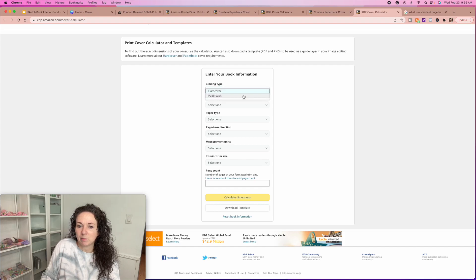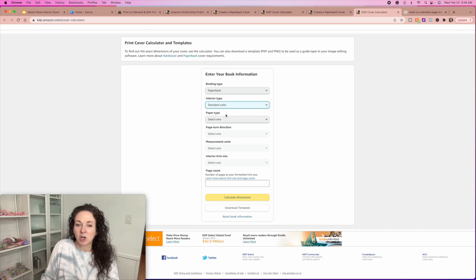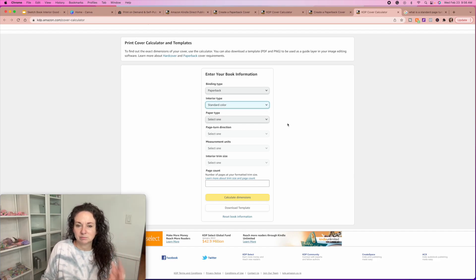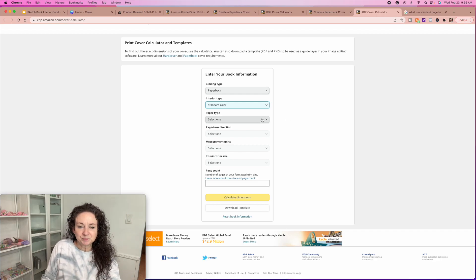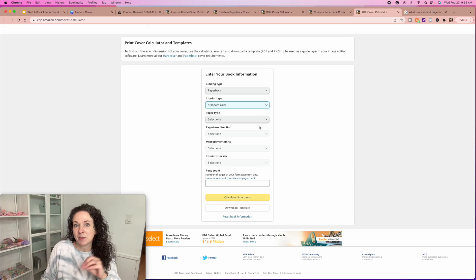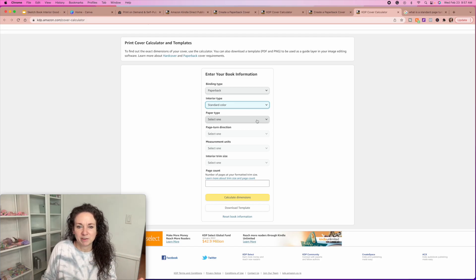You're going to select paperback, then interior type — just go standard color. You can do premium if you want to, but I always do standard. Unless you're doing like a photo book or graphic novel, then you'd want premium. Otherwise, standard color for journals is perfectly fine because it's really going to be pretty much black and white.